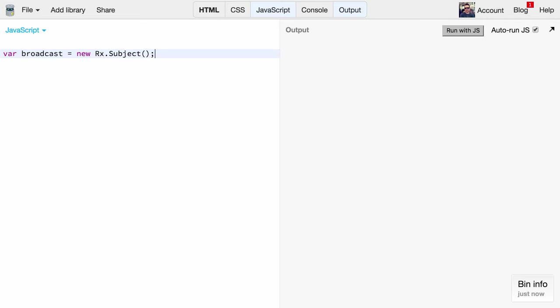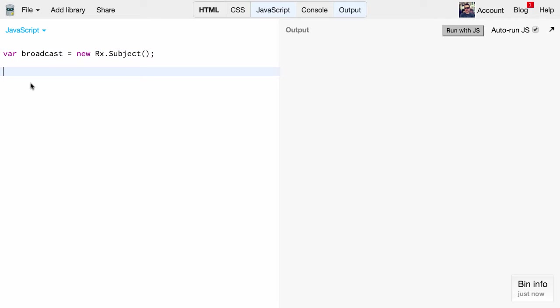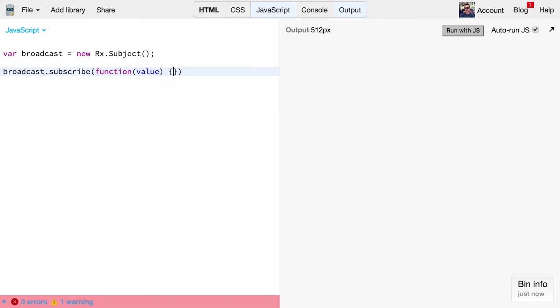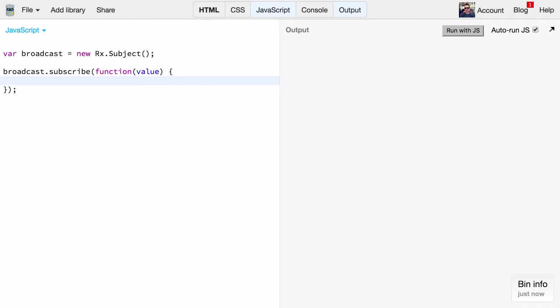Before broadcasting those values we have to create a subscriber. We can do that by simply invoking the subscribe function on that subject and we give it a callback function which takes those values that are broadcasted. In our simple example here we simply do a console log statement which prints out the value to the console.